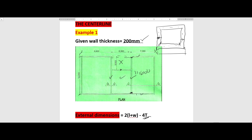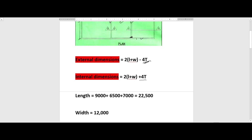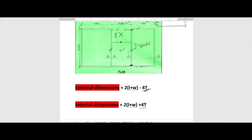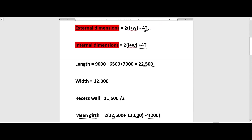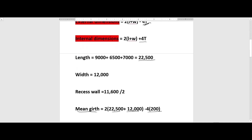Let's get the entire length: that is 9,000 plus 6,500 plus 7,000, and adding those together we get a total length of 22,500. The full width from this point up to this point is 12,000, and the next wall we identified is 11,600.